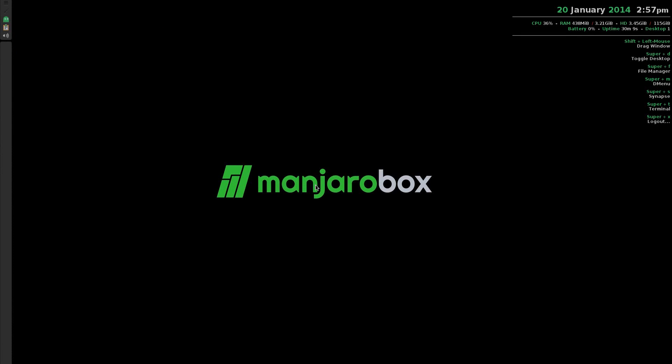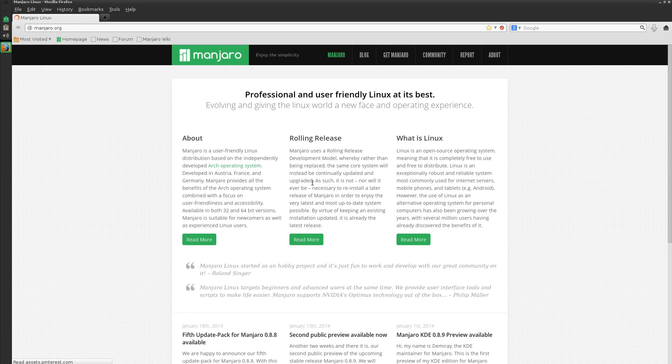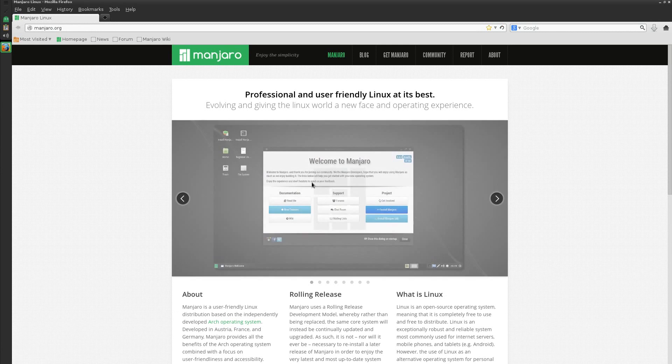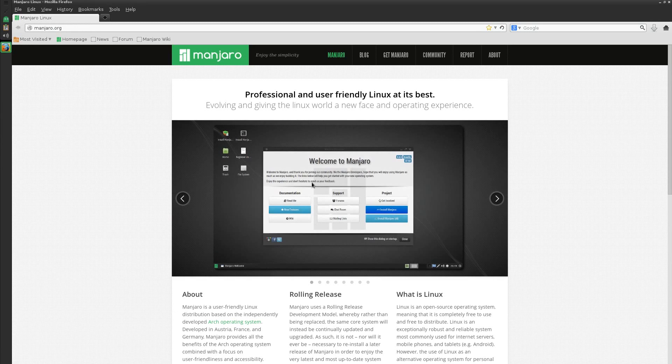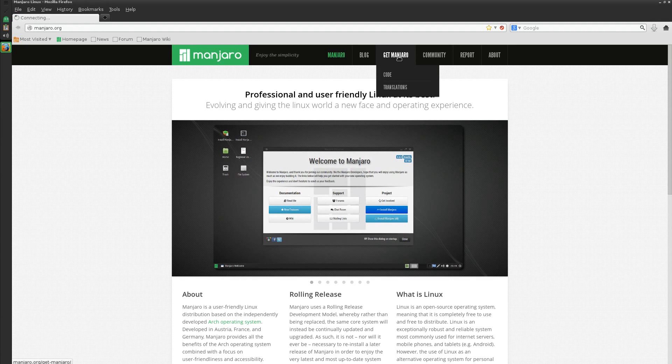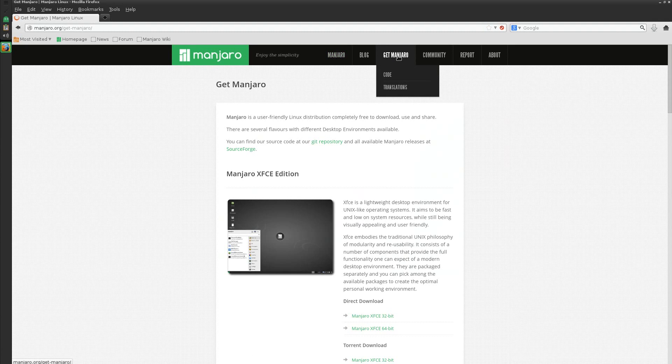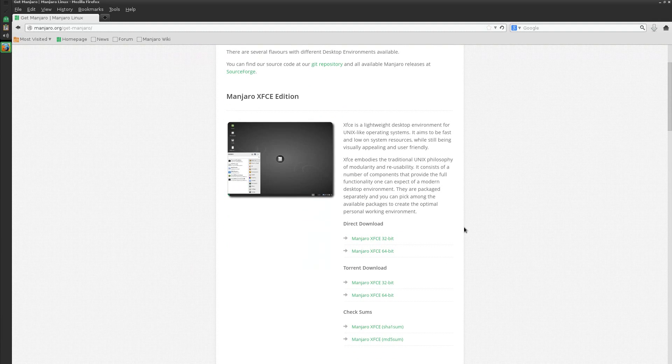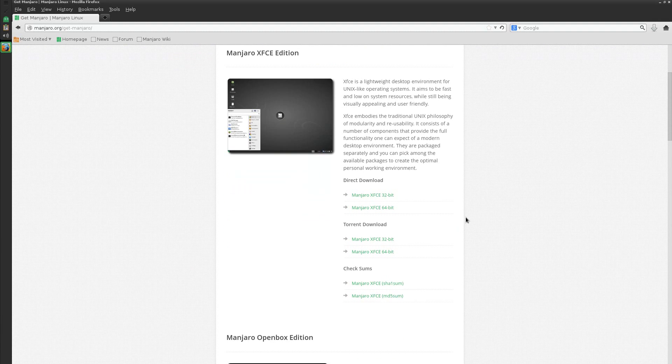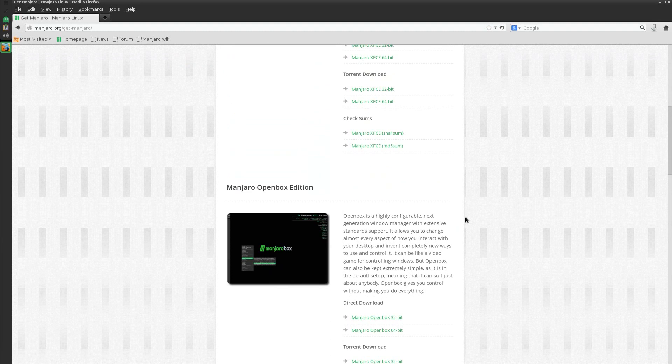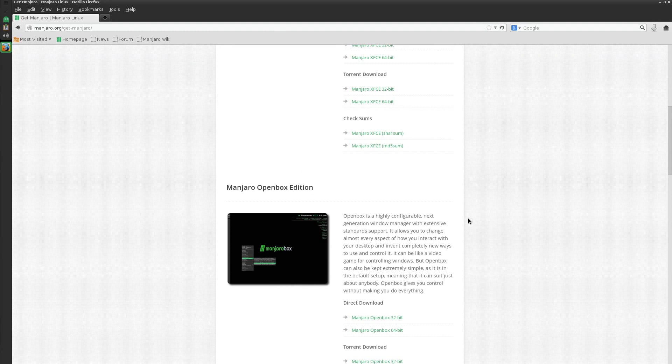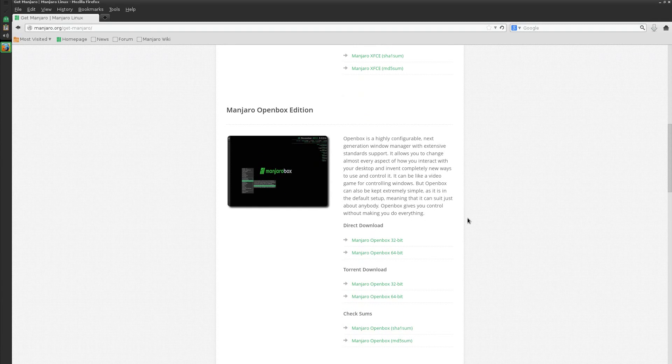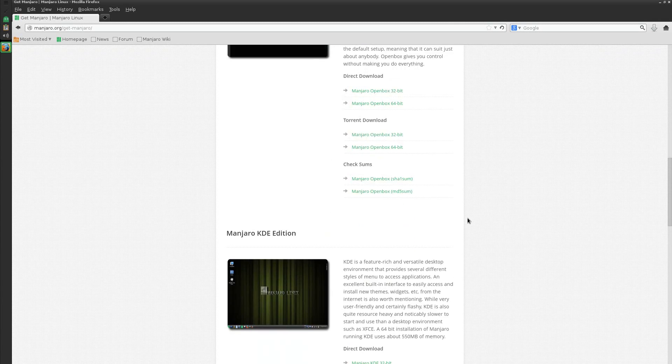The browser today will be Firefox. It goes straight to the Manjaro page, that's pretty good. It tells you all about it, you can get all your Manjaro stuff here. If we go to Get Manjaro, the XFCE version is the one I prefer to be honest with you, it's super. This is the OpenBox version which we're using now, does everything you need it to do but slimmer and faster.